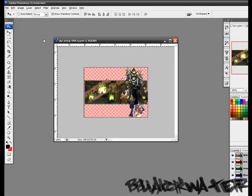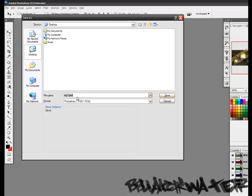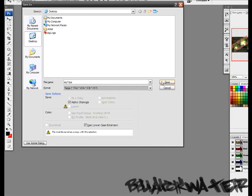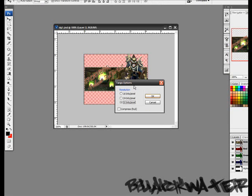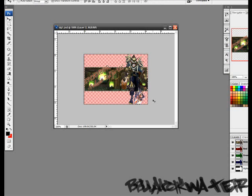We're done with the signature part. For the spray part, you just save it as a TGA file. I've already got that saved, so I'll just replace it. Save it to a resolution of 32 bits per pixel for the best view of it. It won't be all blurry or pixelated.